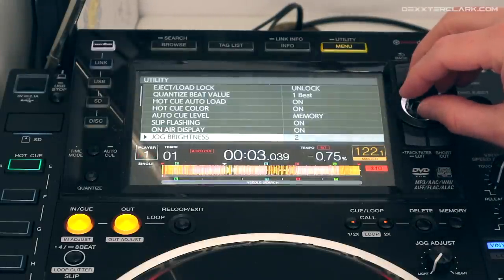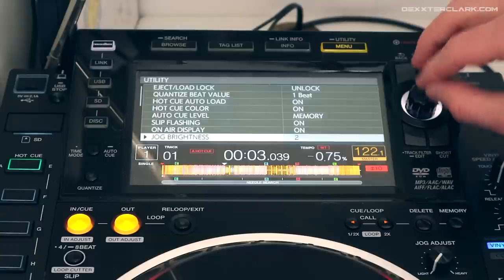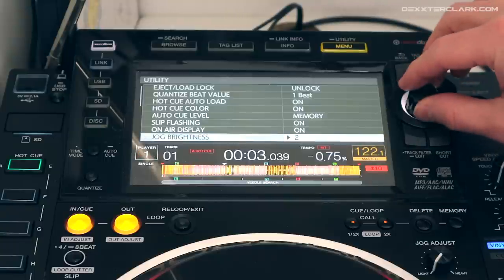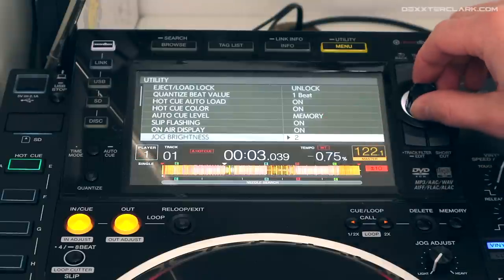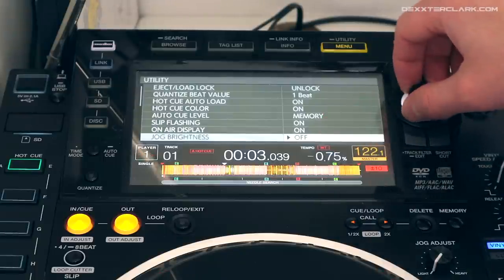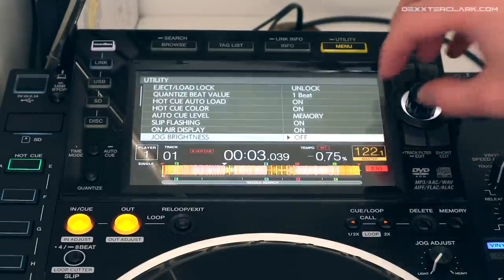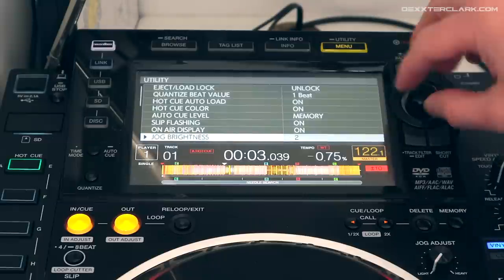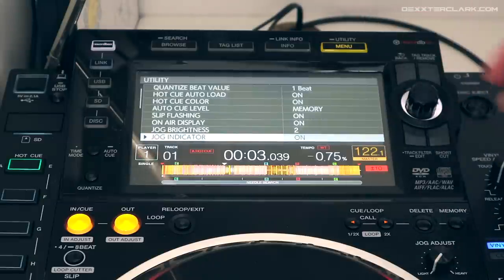The jog brightness lets you set the brightness of your jog wheel. It's currently on 2, but I can set it to 1 for less bright, or off so it doesn't illuminate at all. I prefer to have it on level 2.